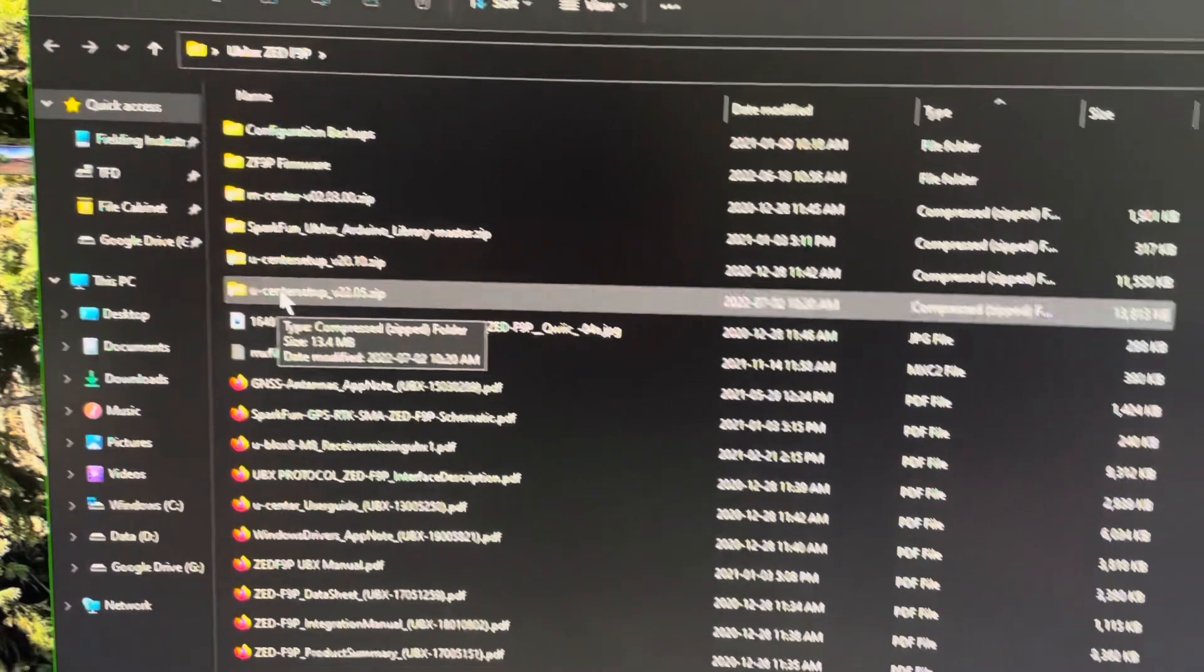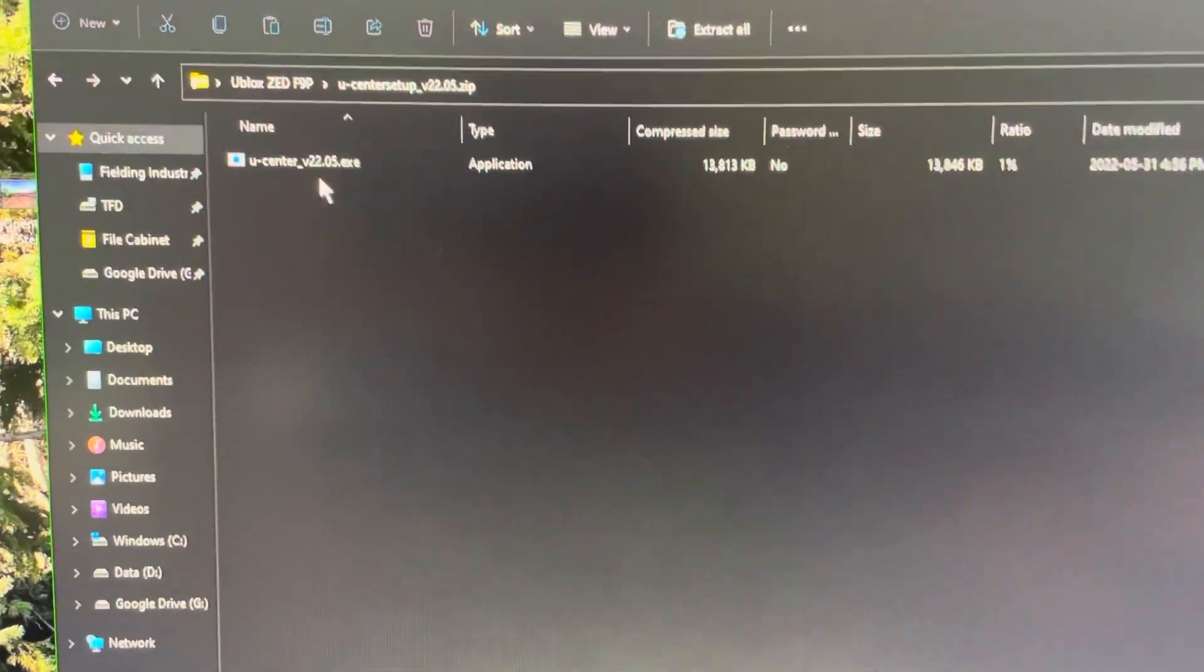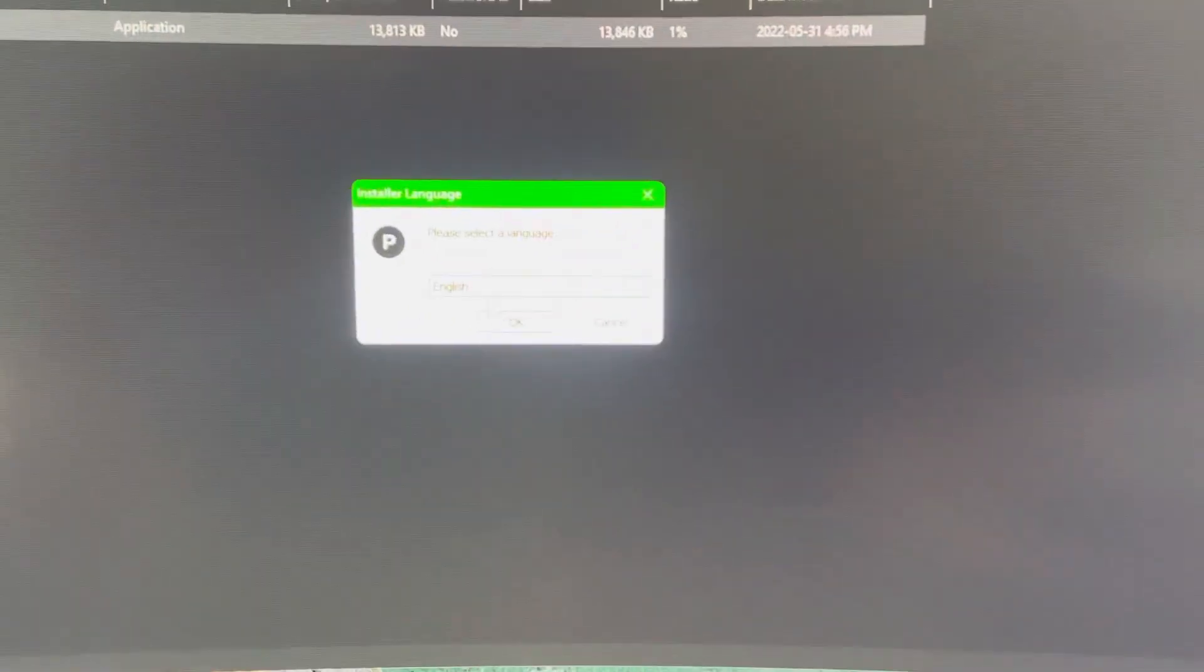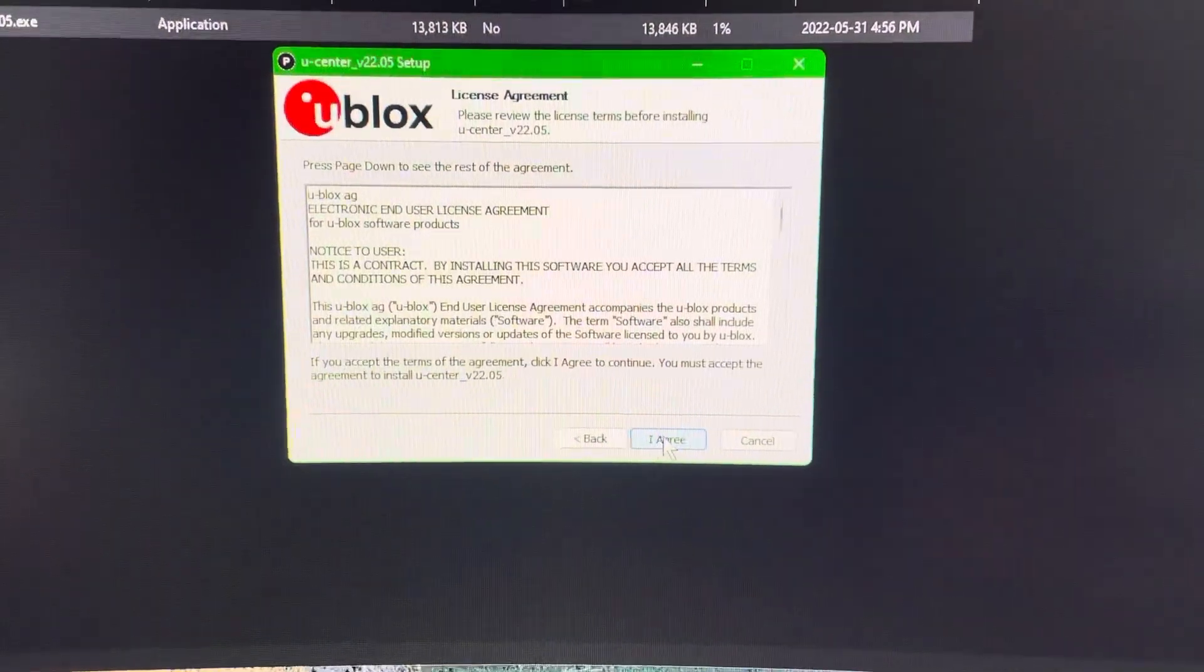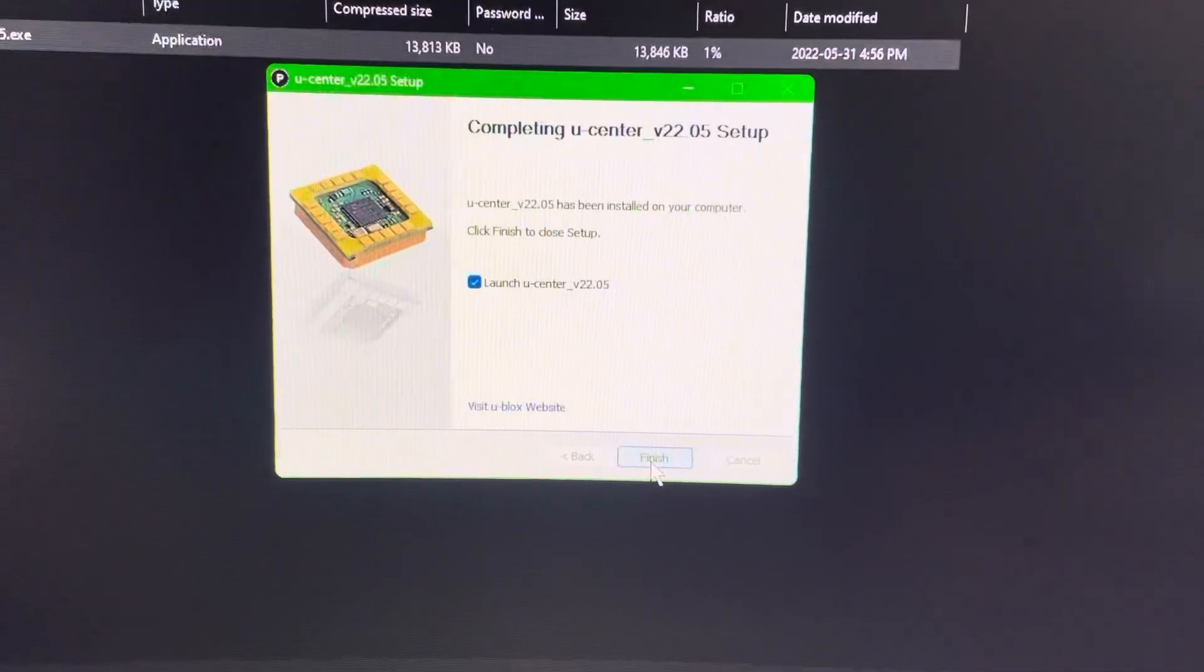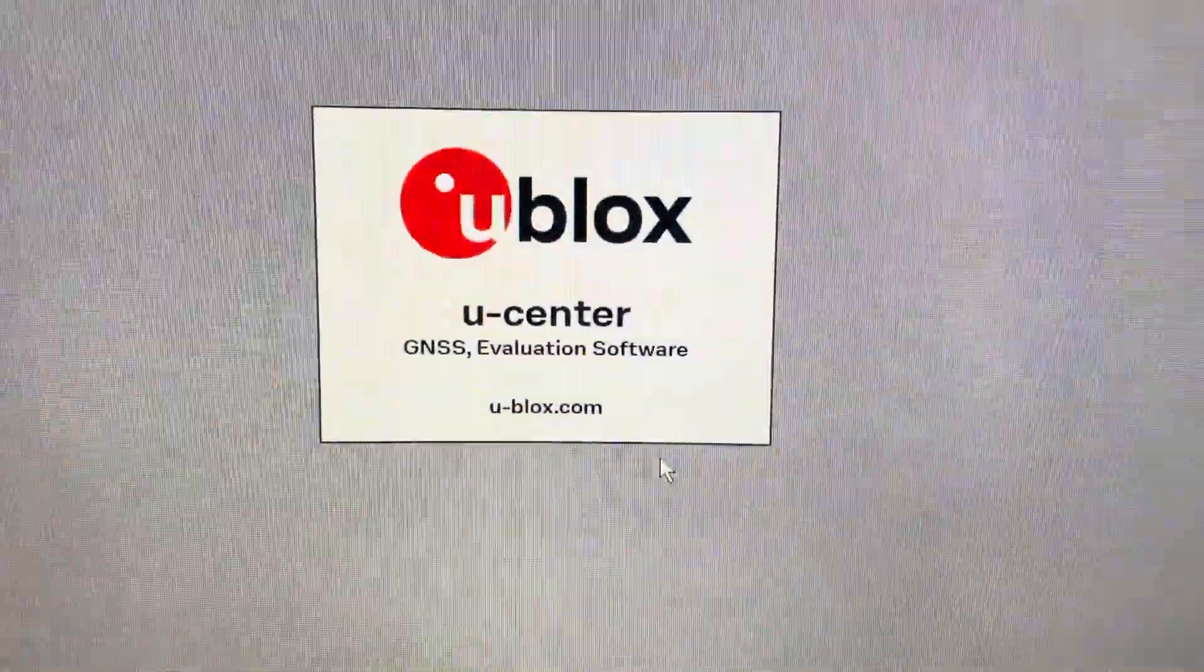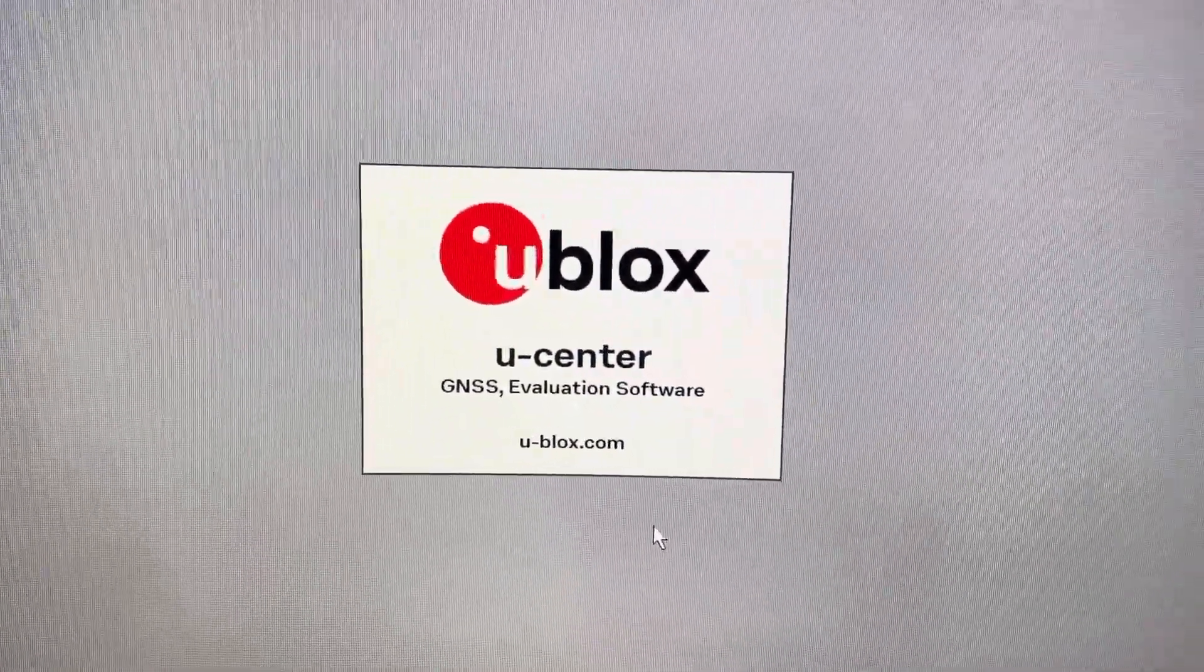22.05. We'll hit this. Next. I agree. Next. Install. Fingers crossed. Ha. There we go. So it's in the WOW64 file. Sorry about that.